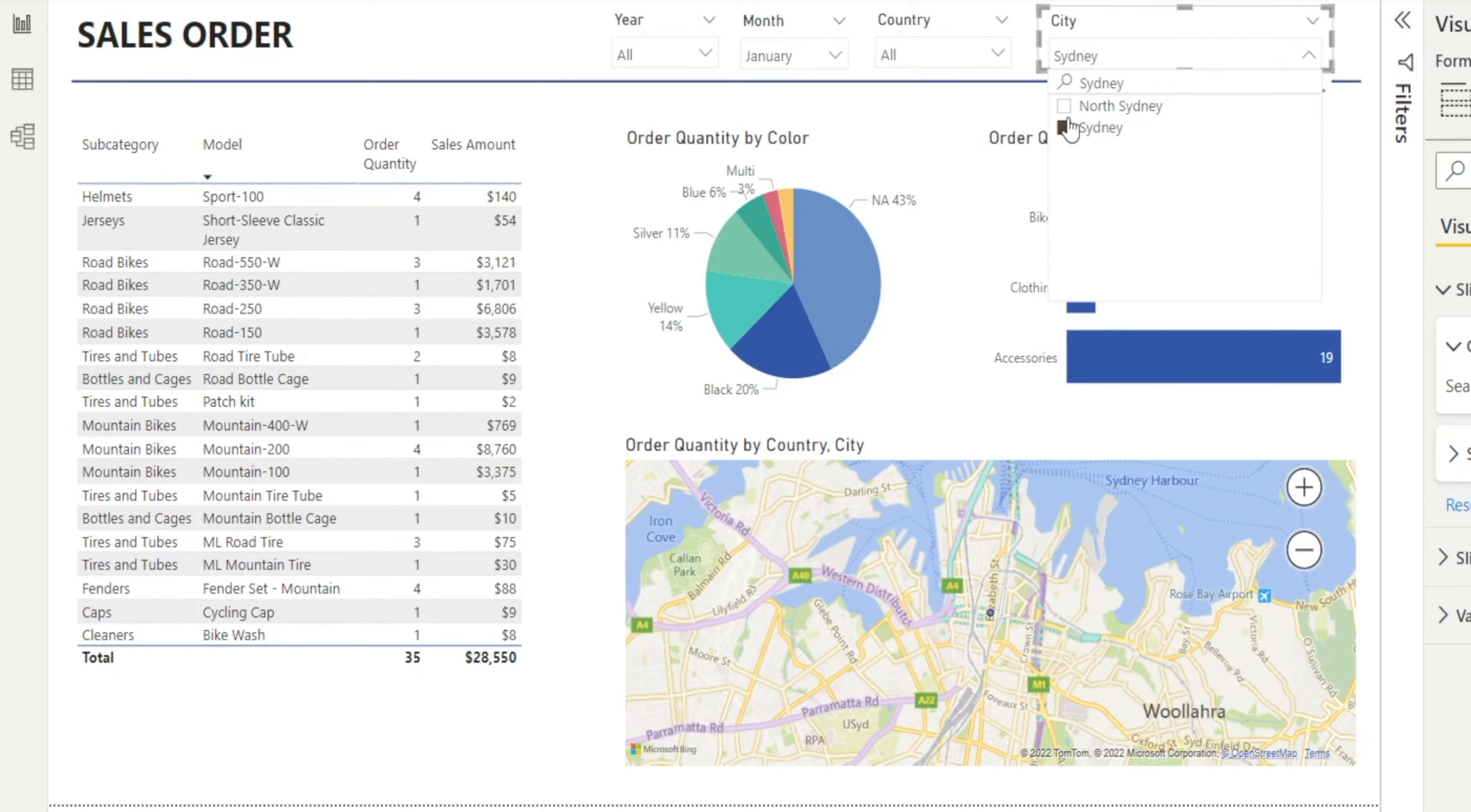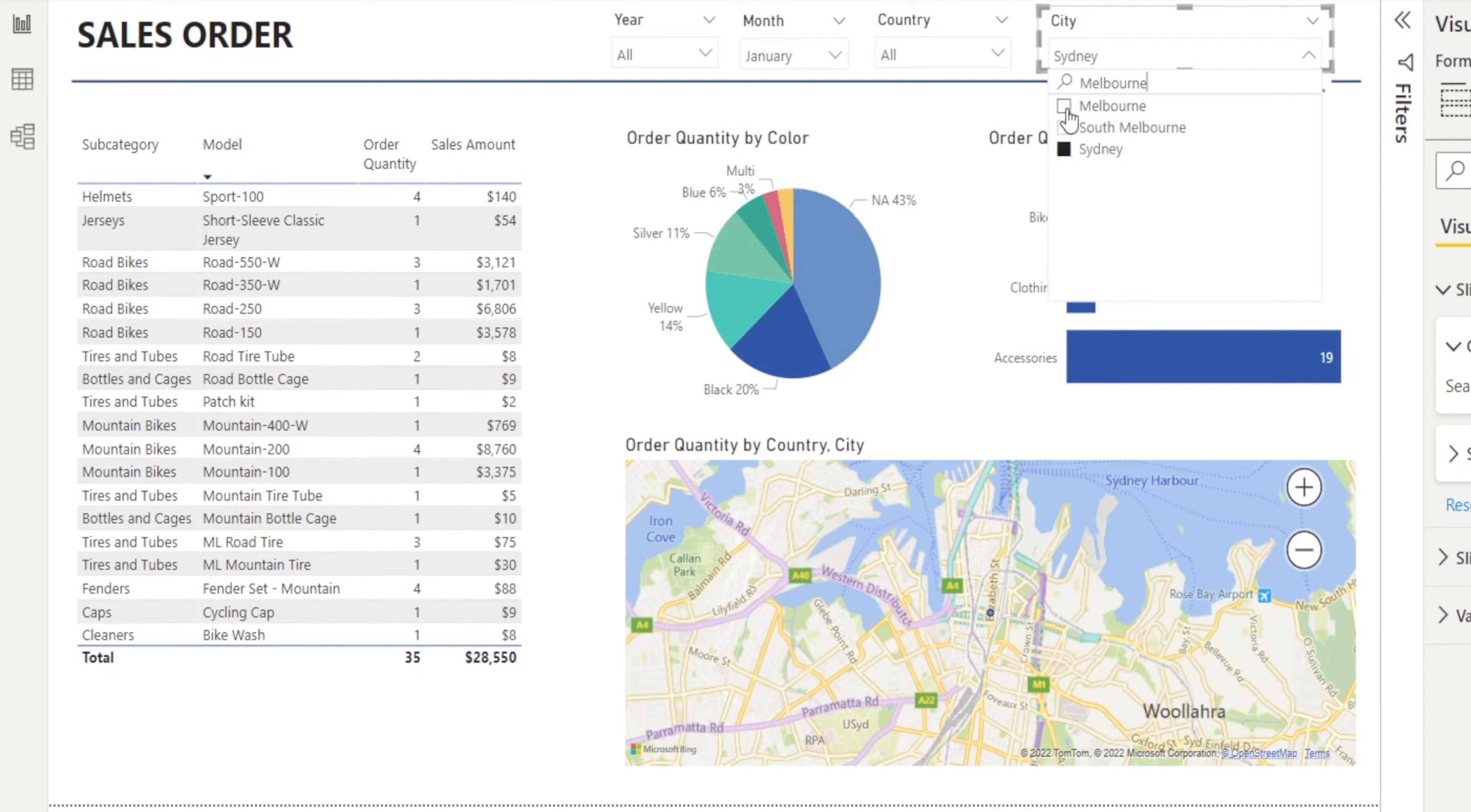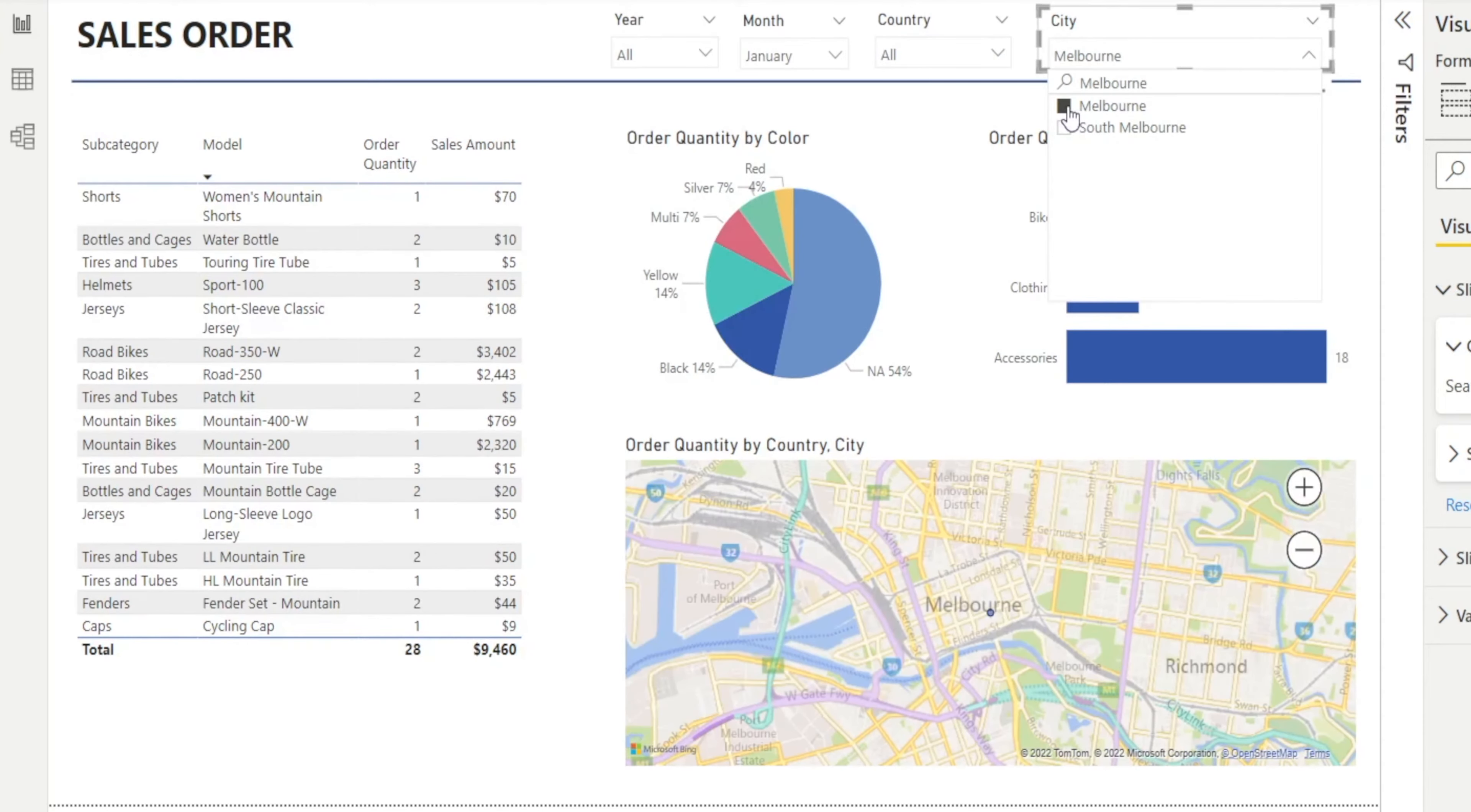How about if you want to select both Sydney and Melbourne? All you need to do is type Melbourne after searching for Sydney, and Sydney is still staying there. So you can click Melbourne. But what happened to Sydney? It's gone.